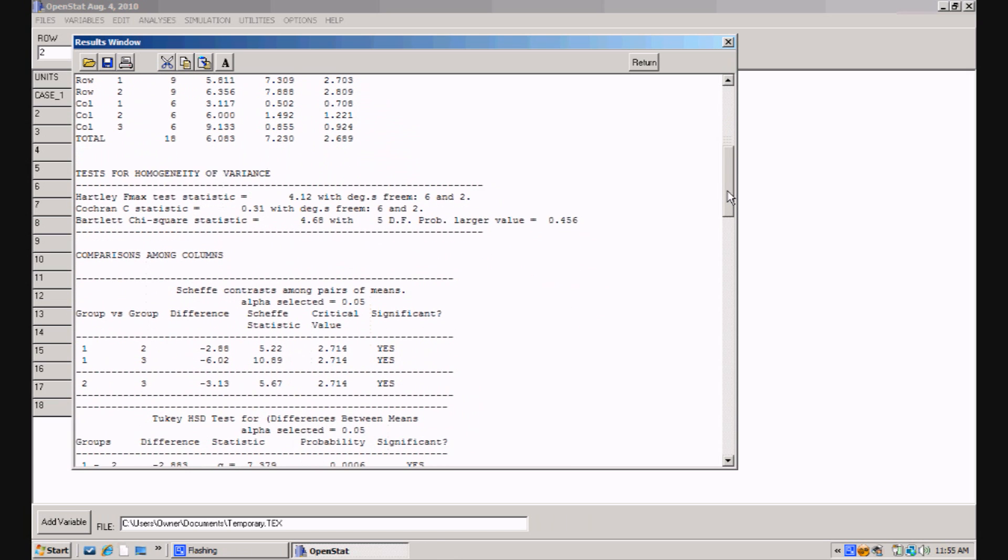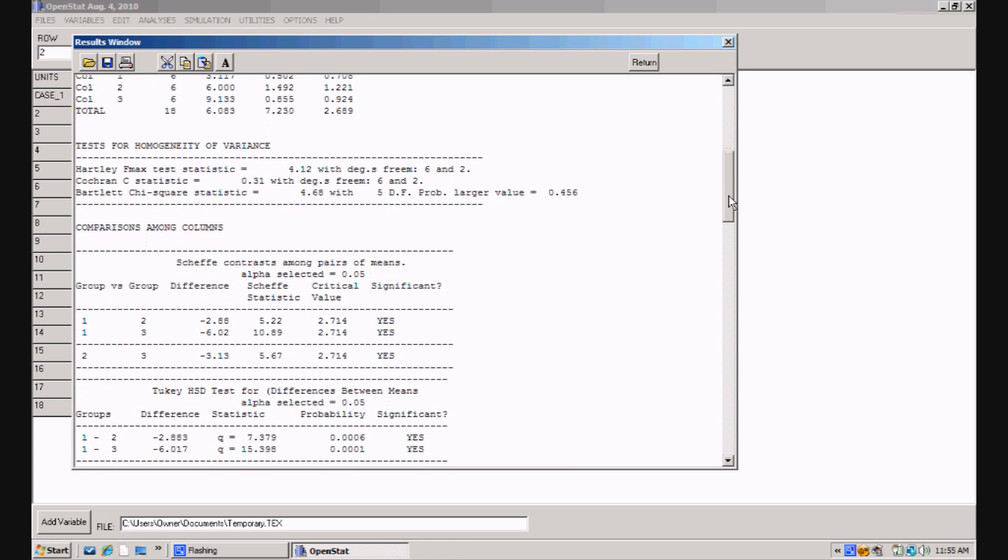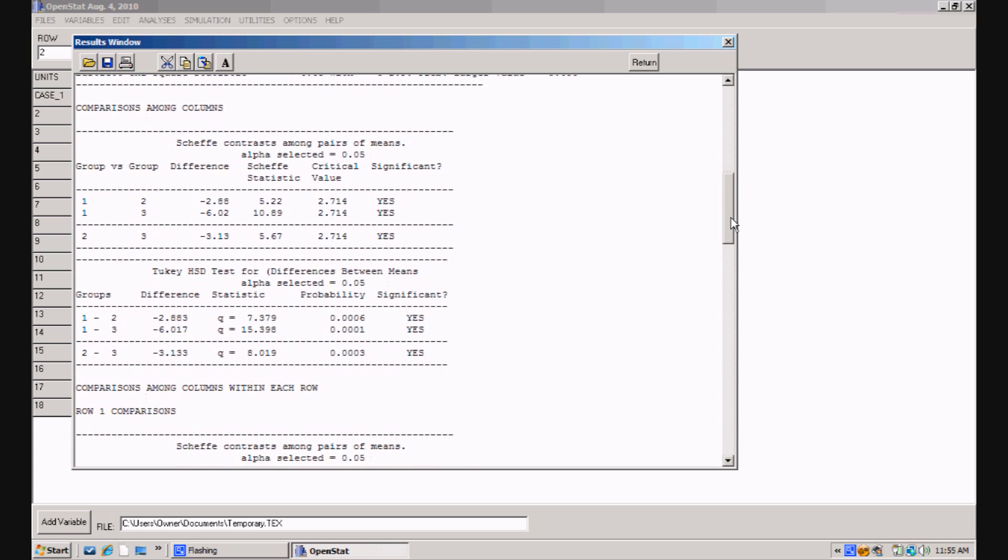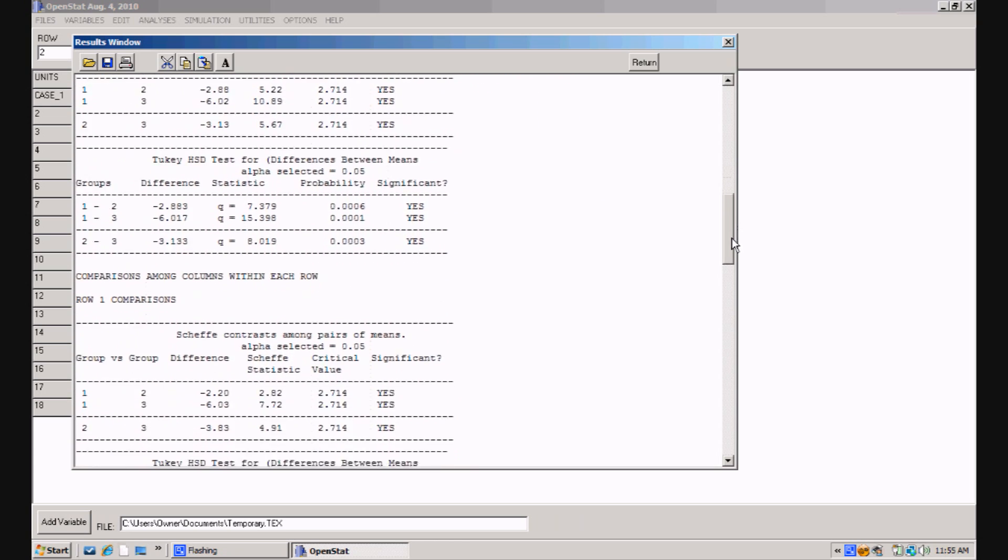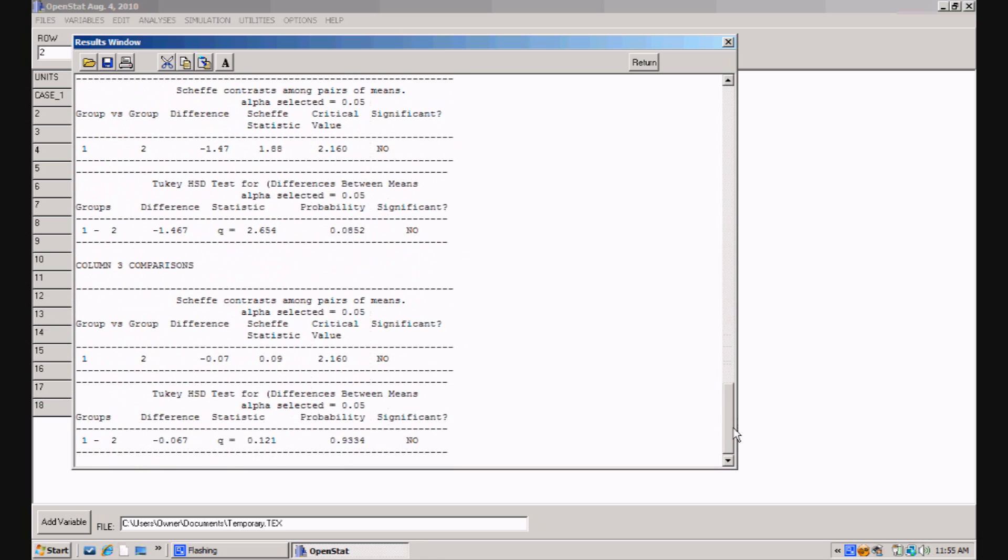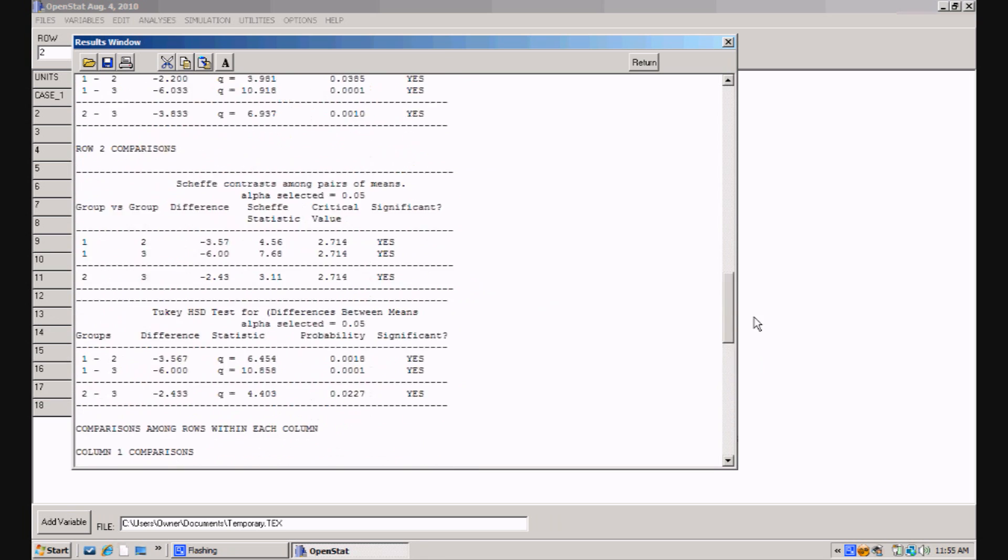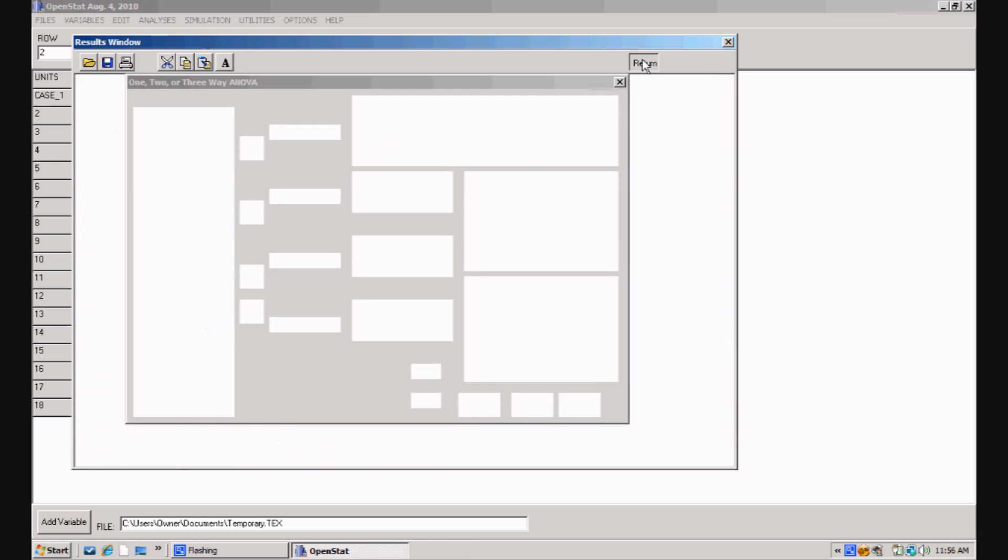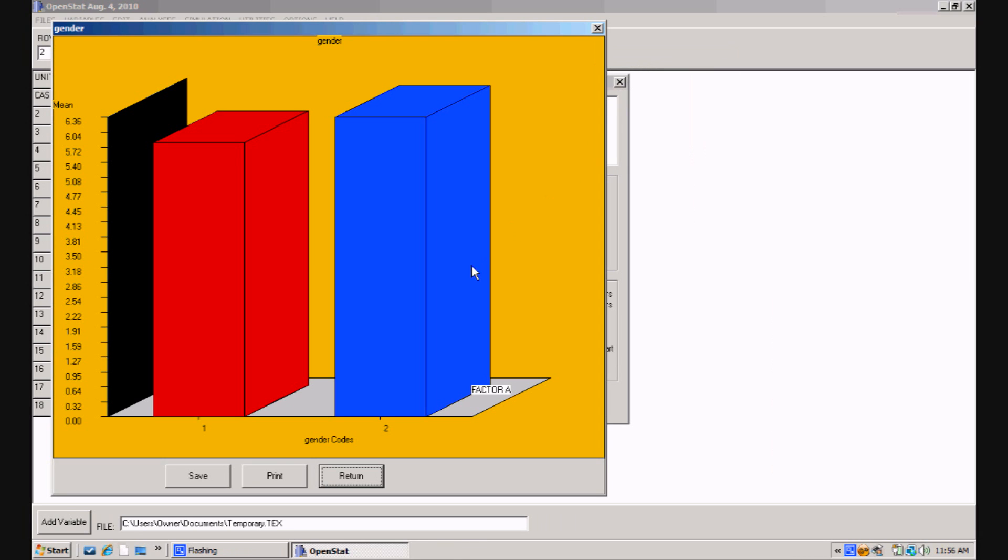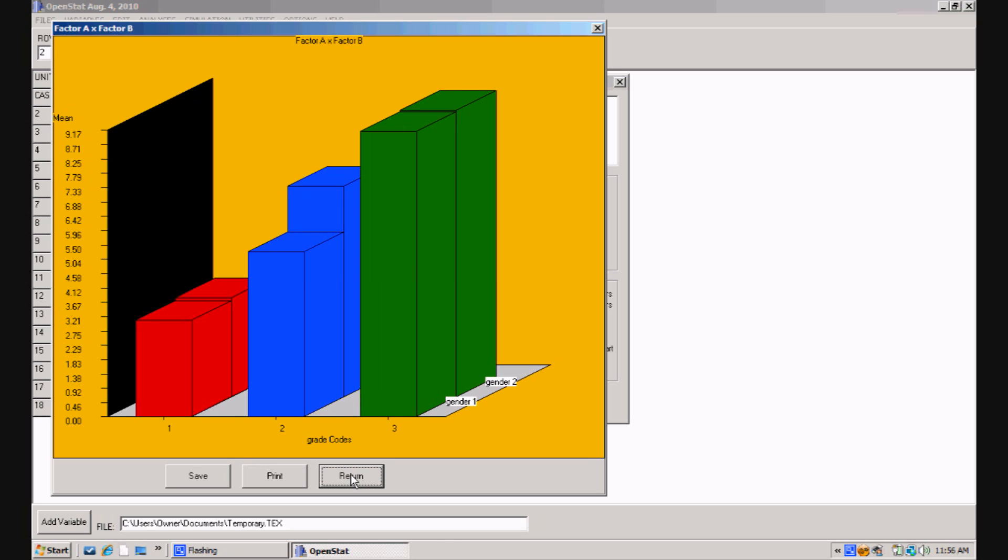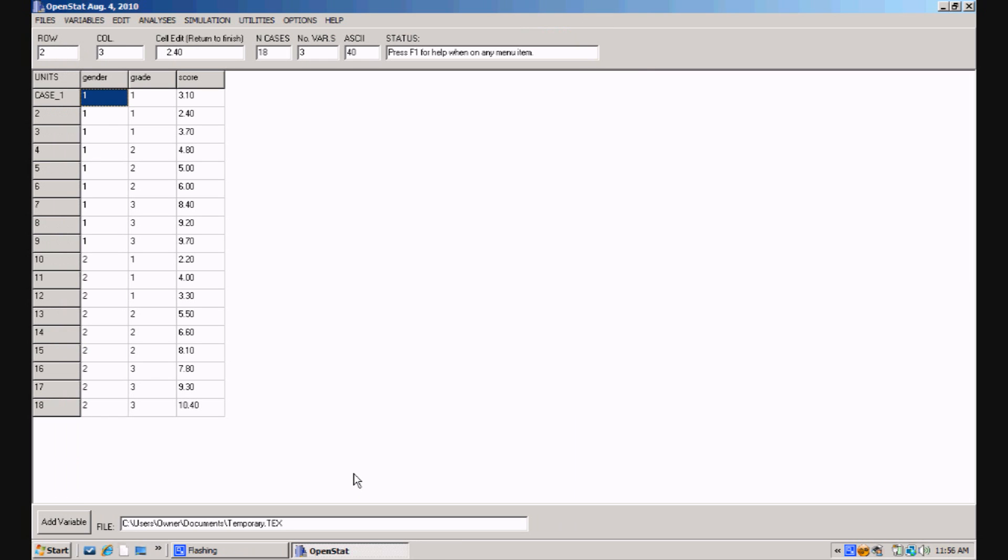There's a test for homogeneity of variance, and then the comparisons by Scheffé and Tukey. When the output has been examined, you may want to print it, and you can do that by clicking on a little print icon up in the results window. I'm going to simply return, and it now shows the means for the males and females. And it shows the means for each grade level, which you can see are quite different. And then it'll show the interaction of rows and columns. And finally, we return.